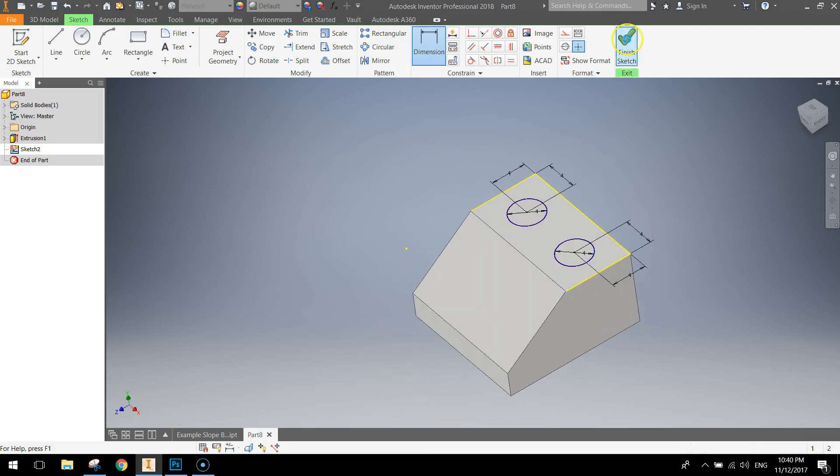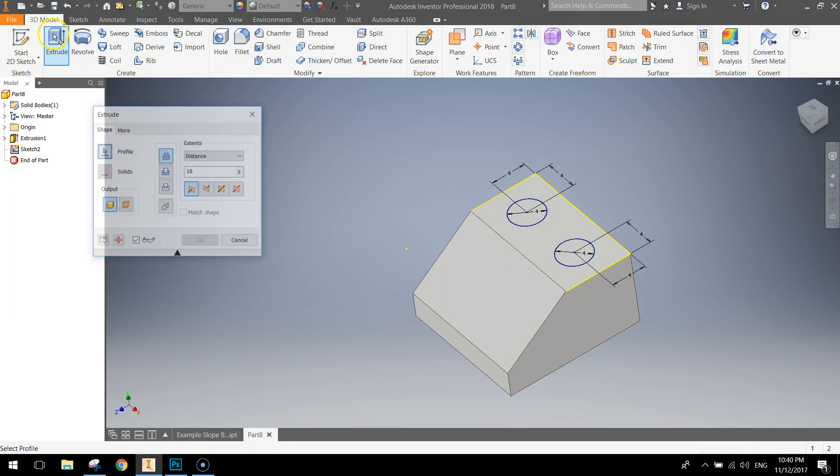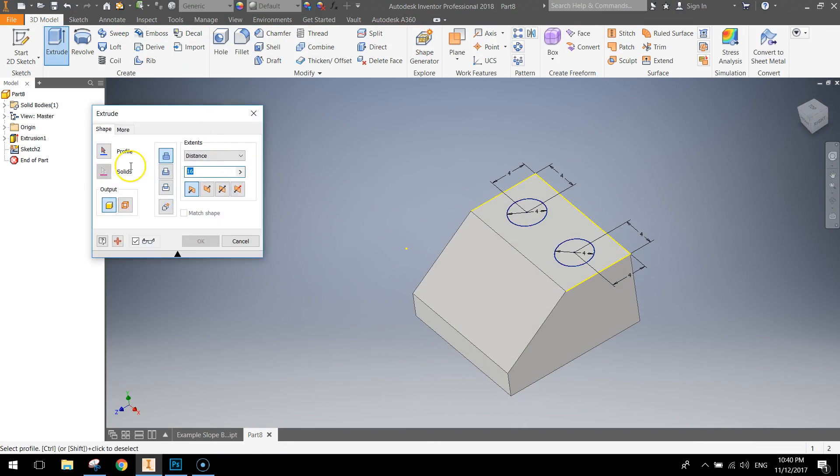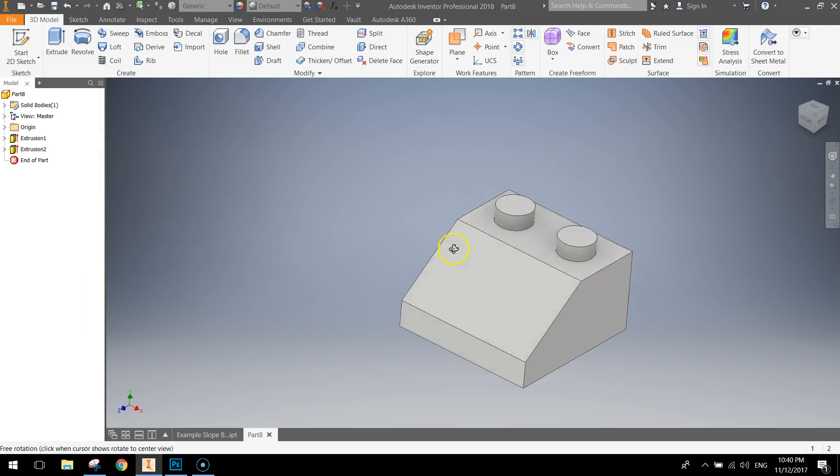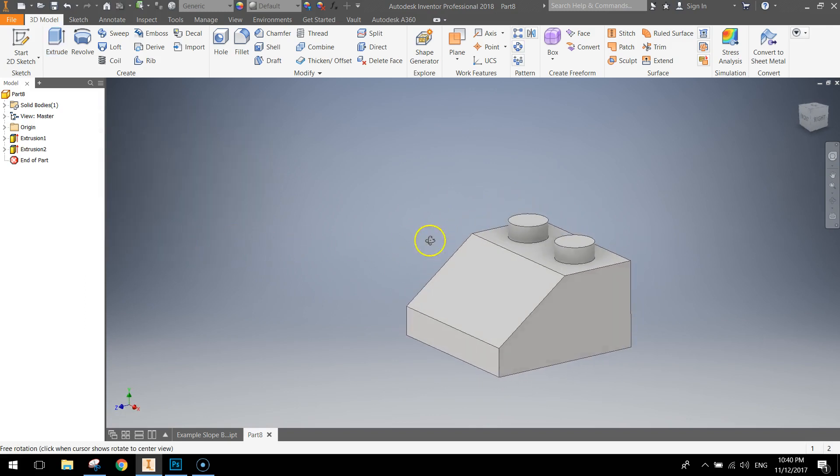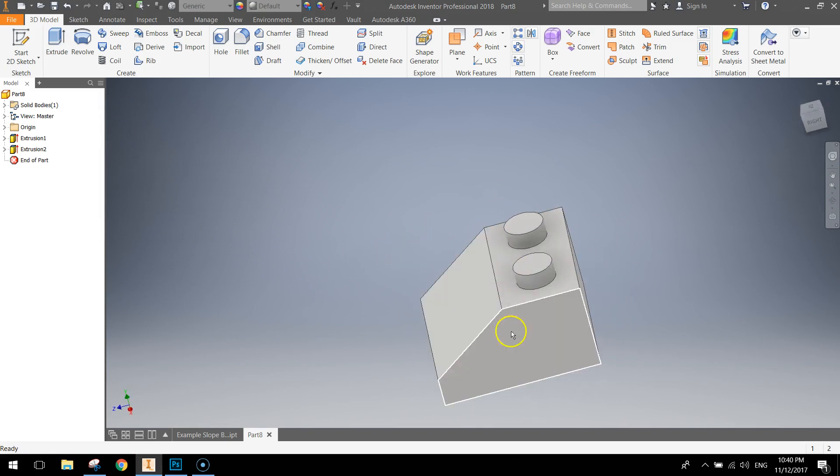So finish the sketch up the top. Extrude both of those circles at 1.7mm. You just need to click on them to get them to raise up and click OK. That's a pretty decent looking Lego brick so far. That's the top and outside all done.